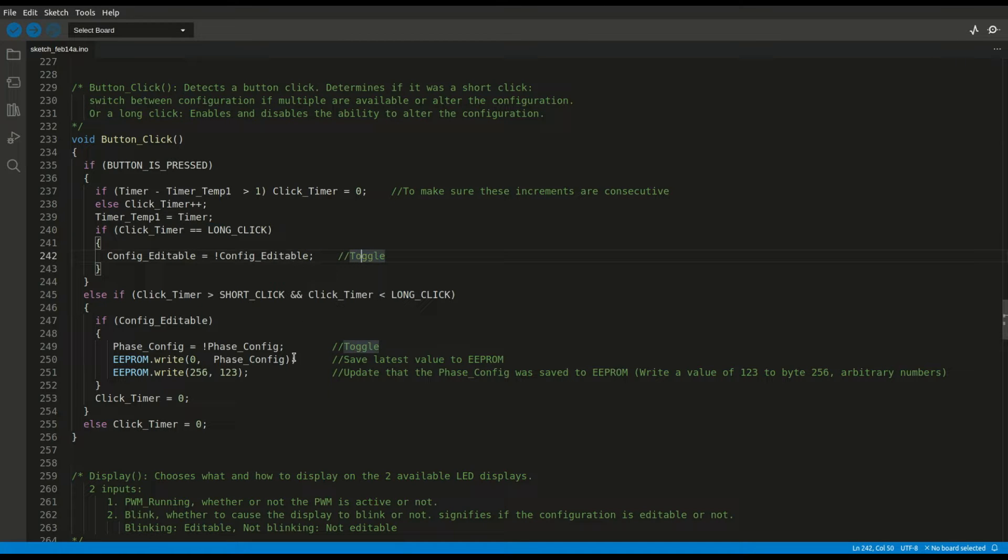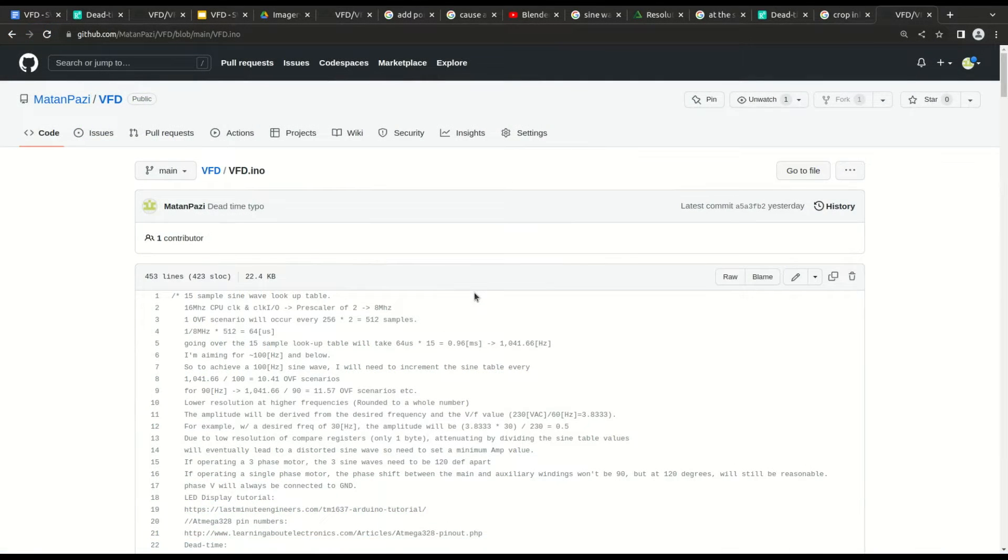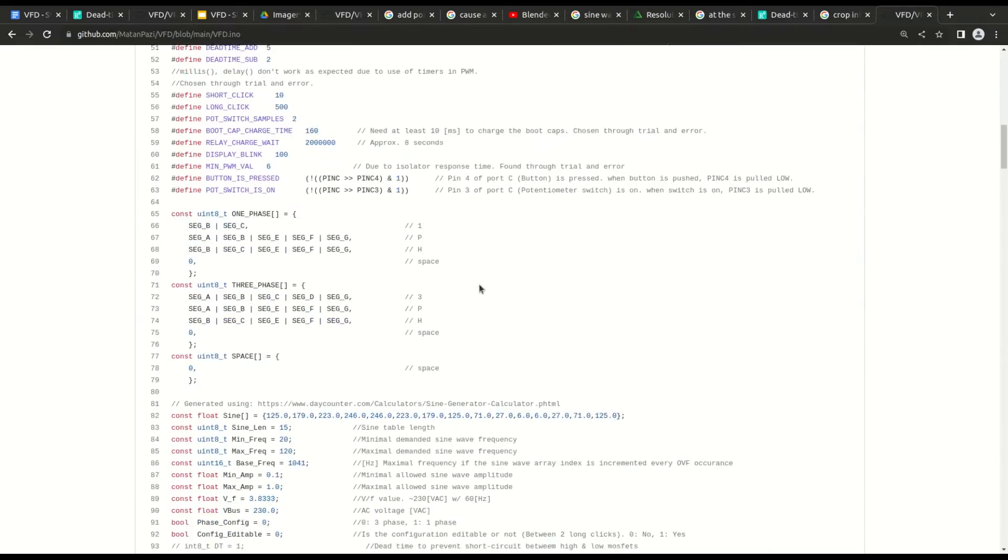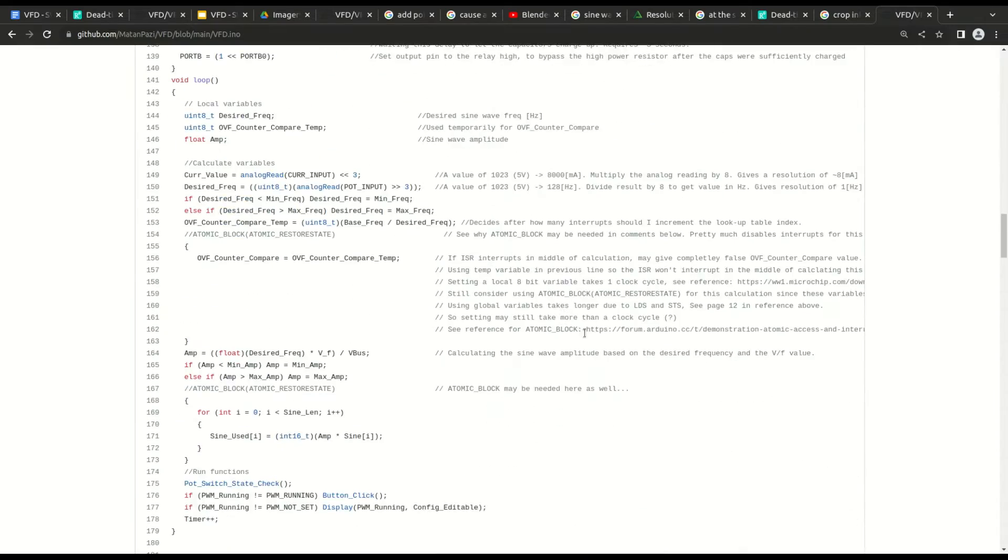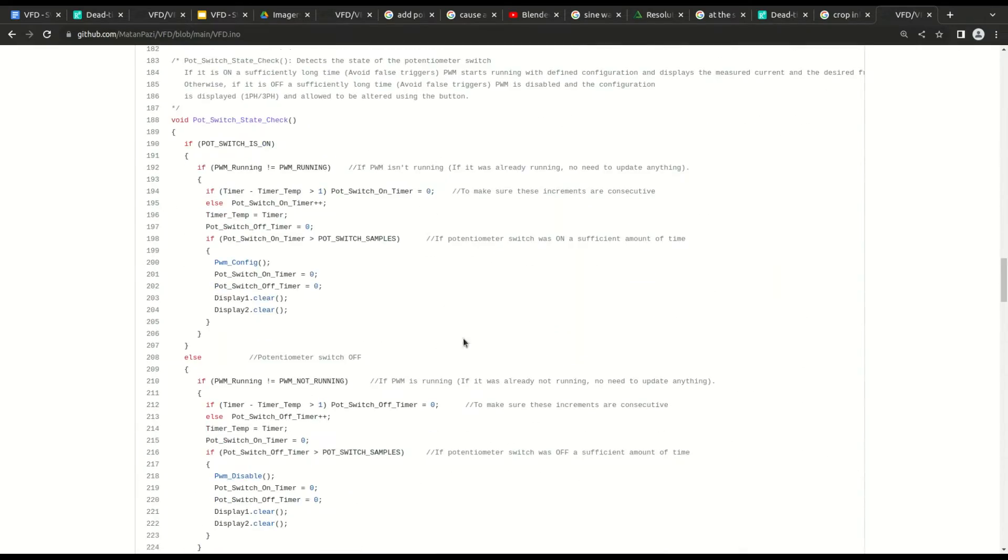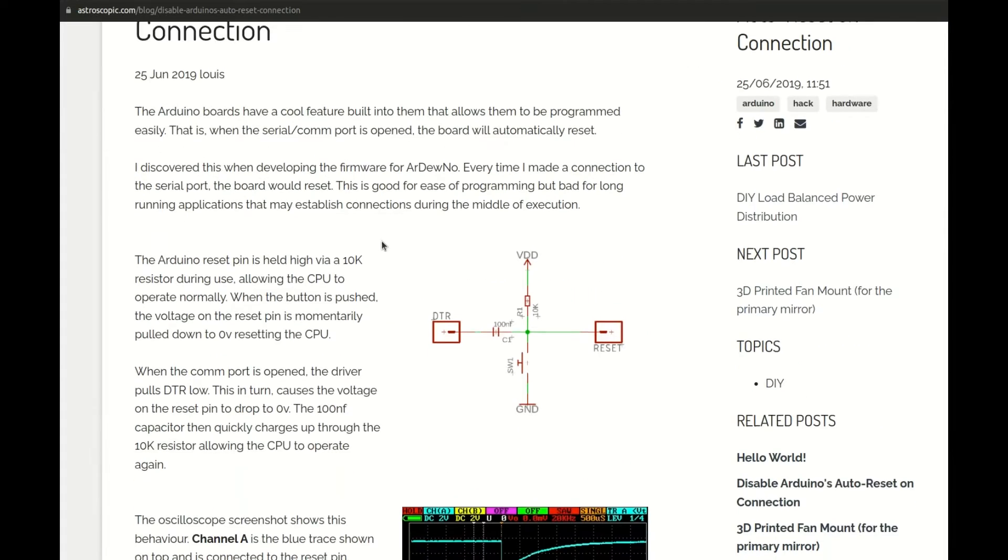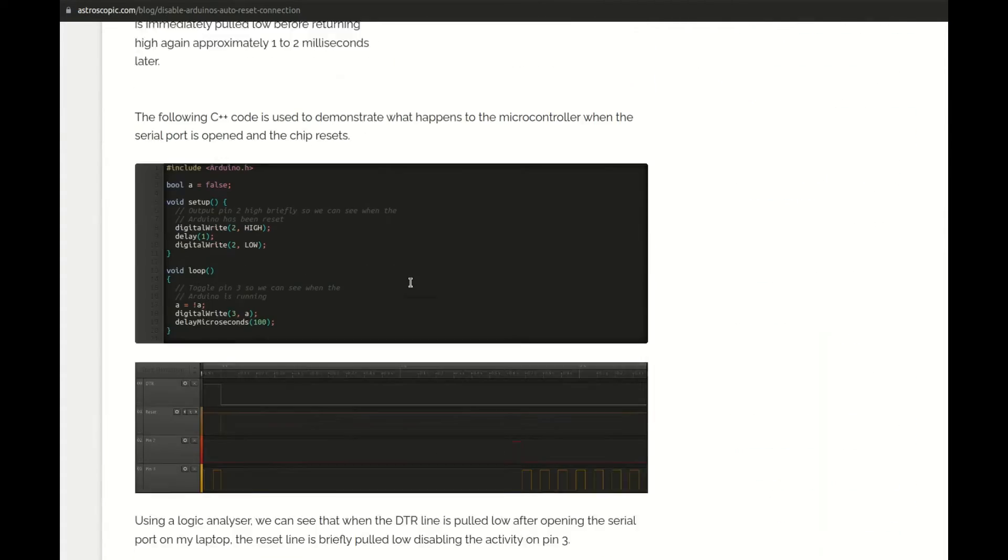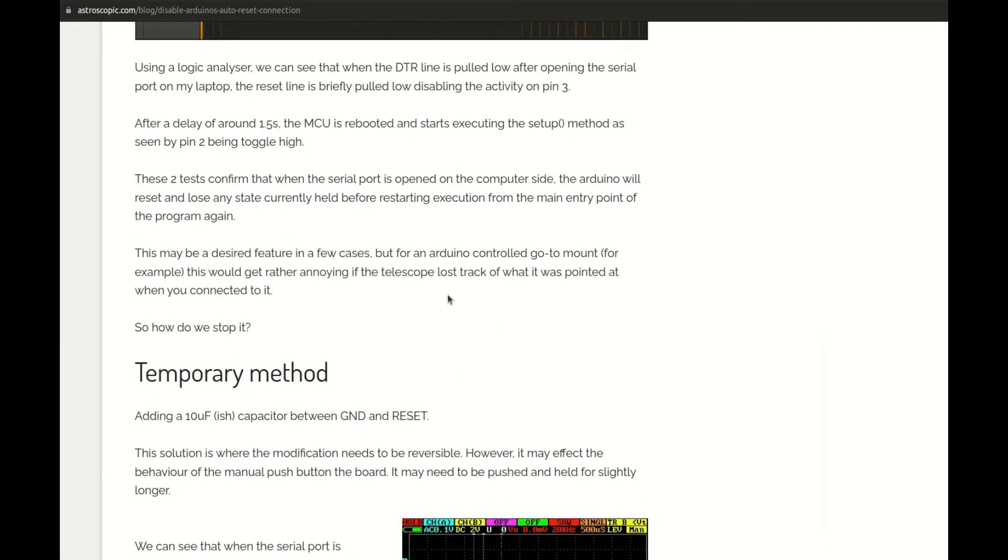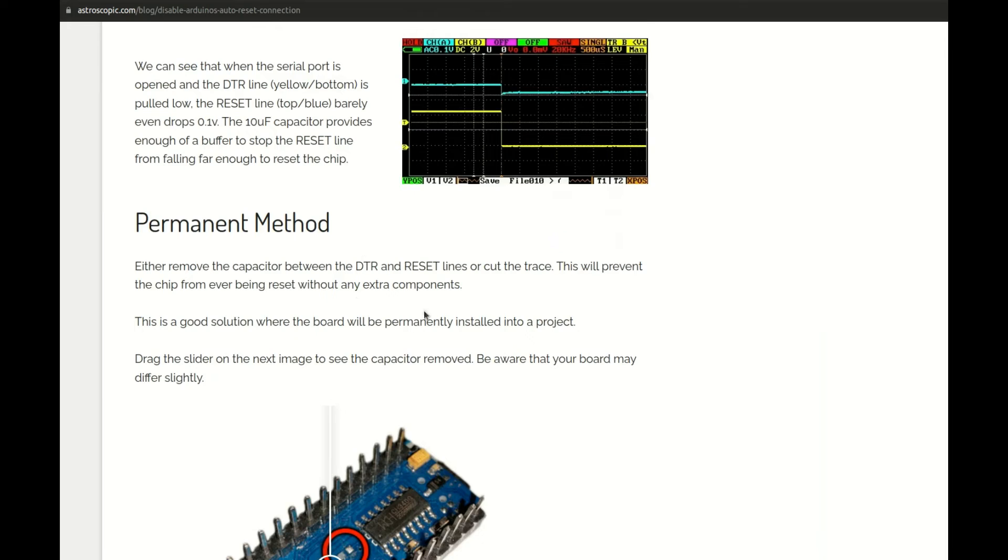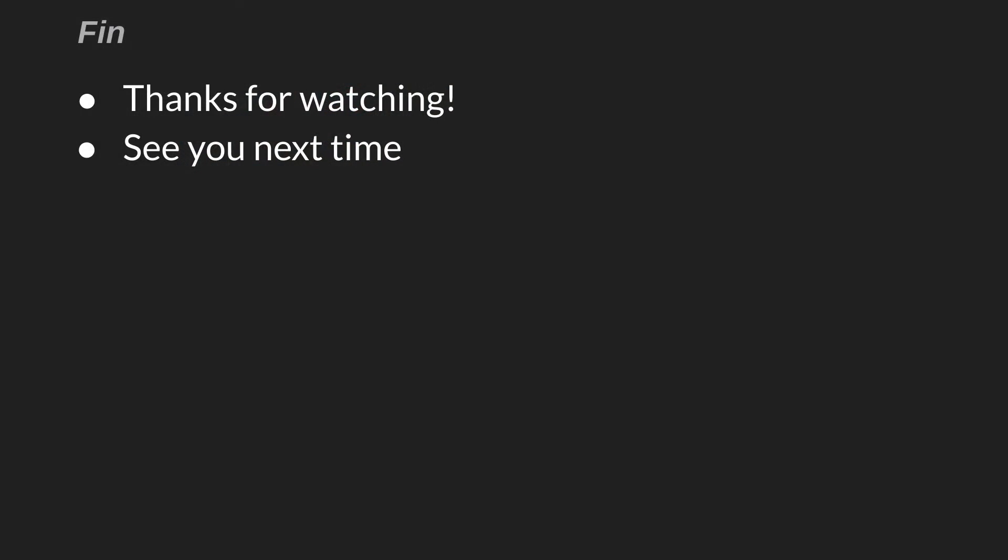Okay, that covers the debounce filters. I won't go over the code line by line since that can be quite tedious, so I'll leave a link in the description to the GitHub repository if you want to go over it. There are a lot of comments to make it easier to understand. And finally, I'll leave a link in the description to an interesting article that discusses why we need to put a capacitor between the reset and ground pins when uploading a new sketch to the Atmega. Alright, that's it for this video. Thanks for watching, and see you next time.